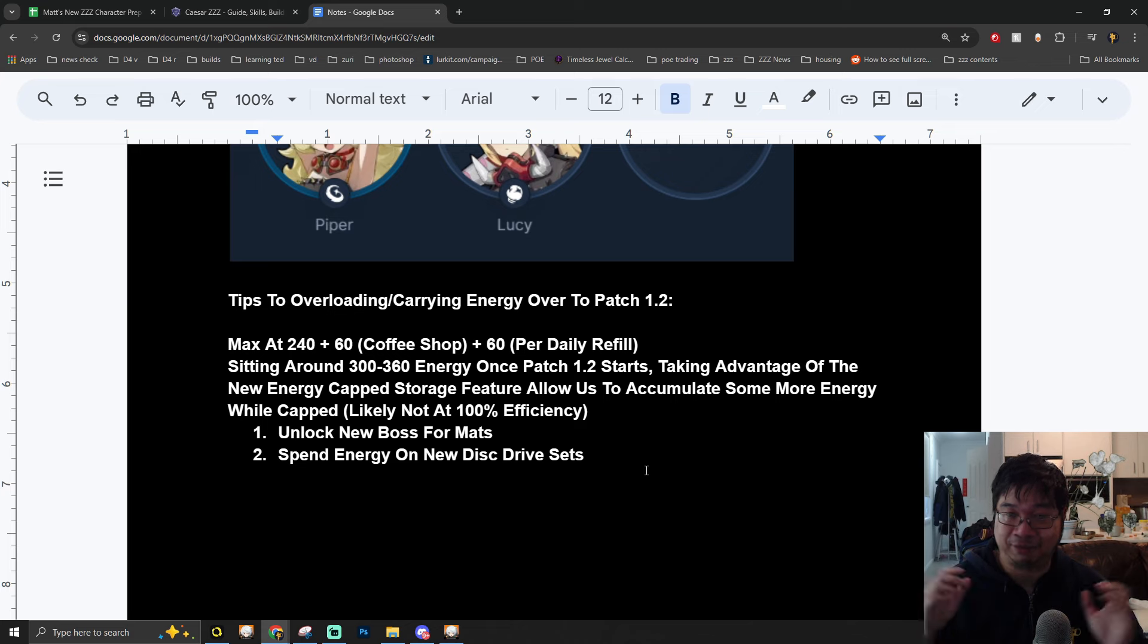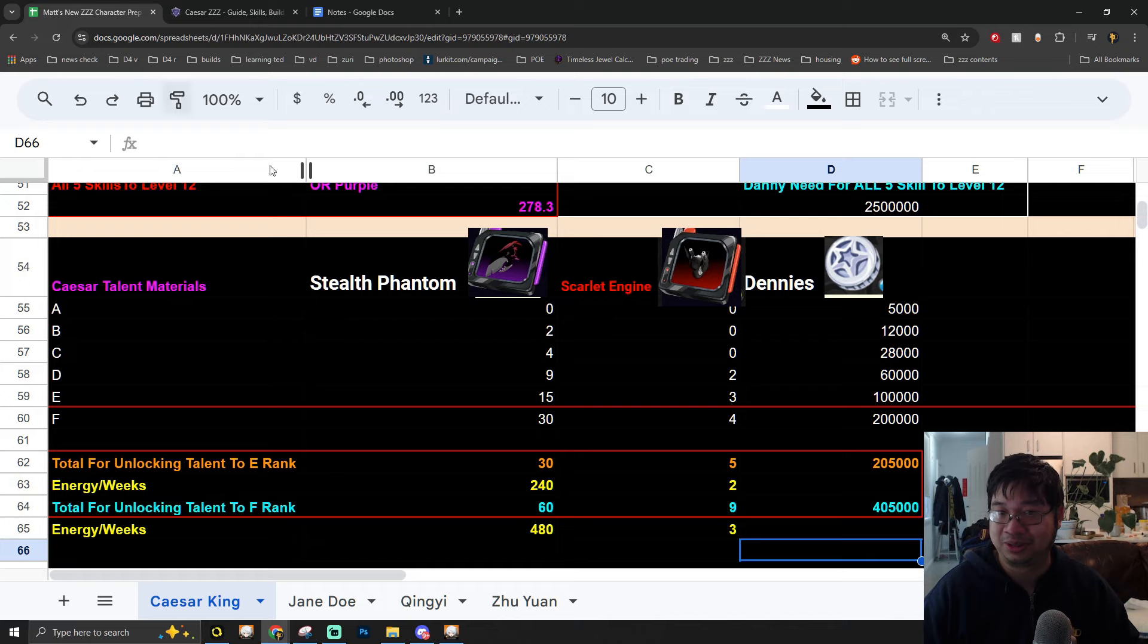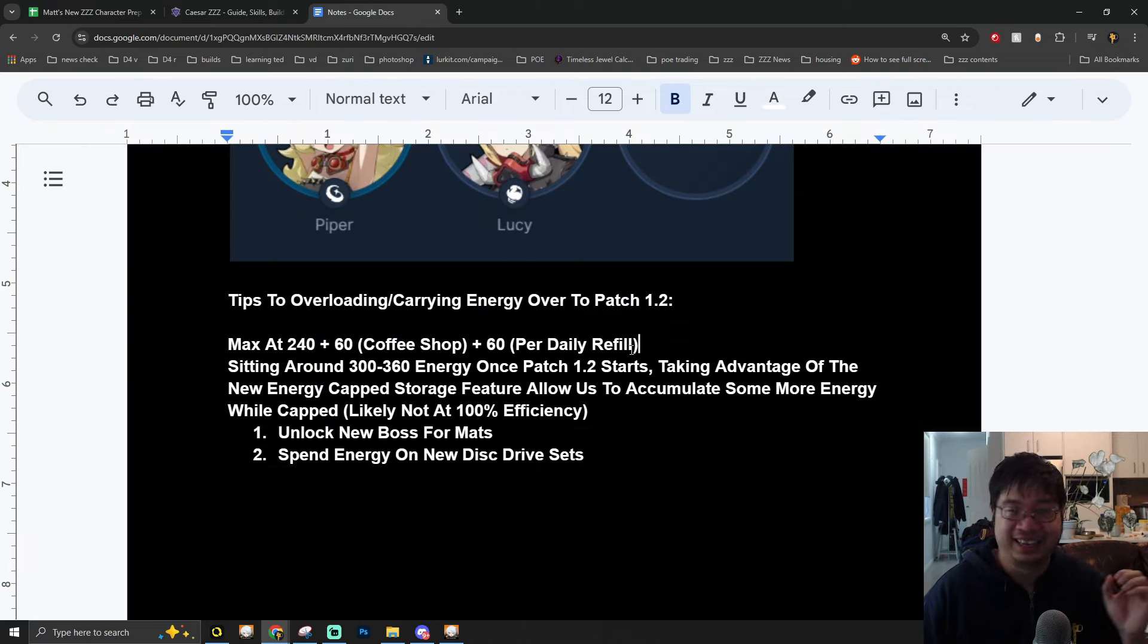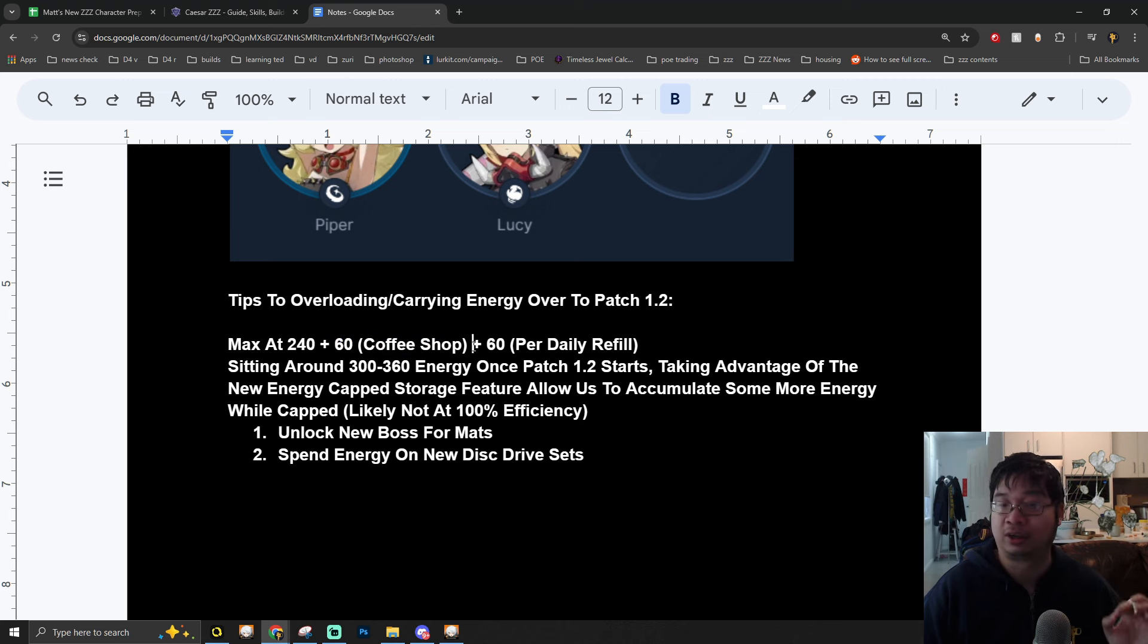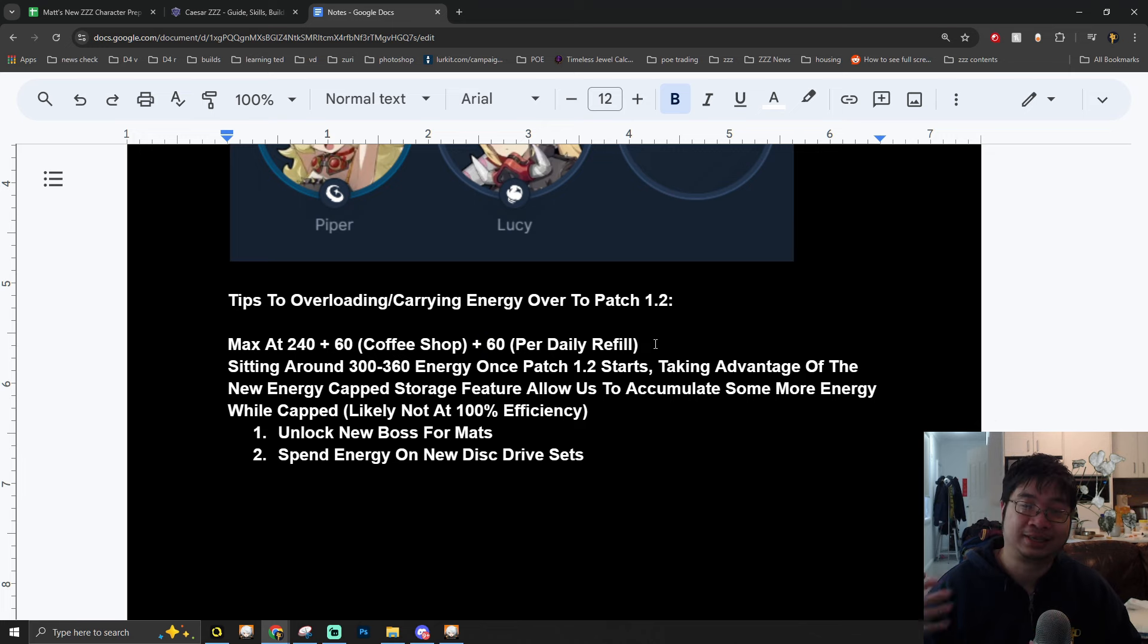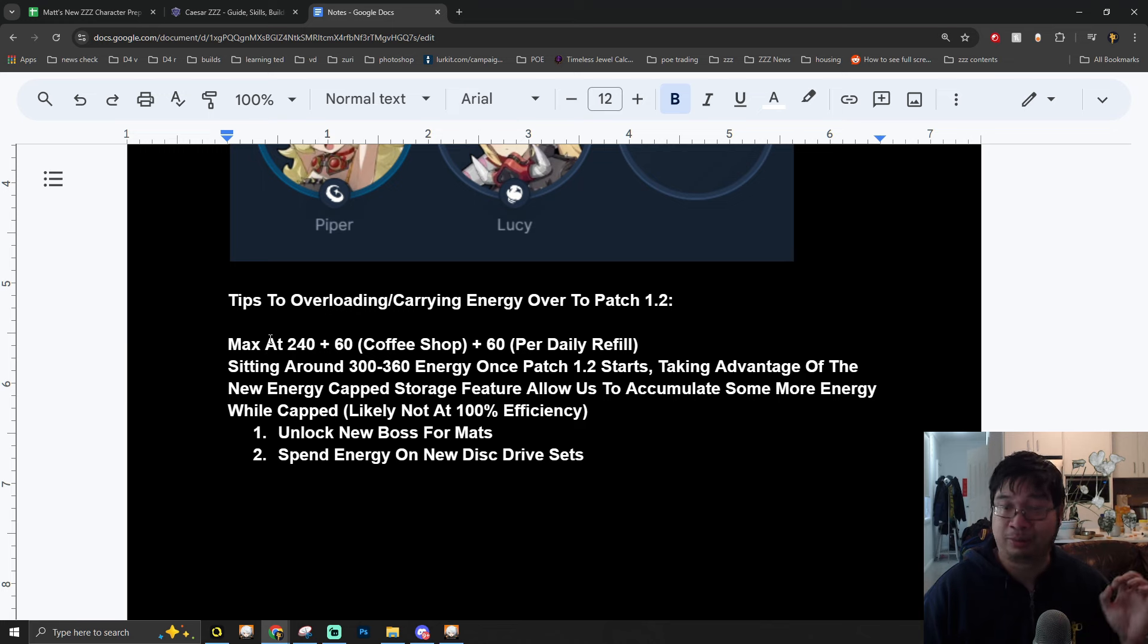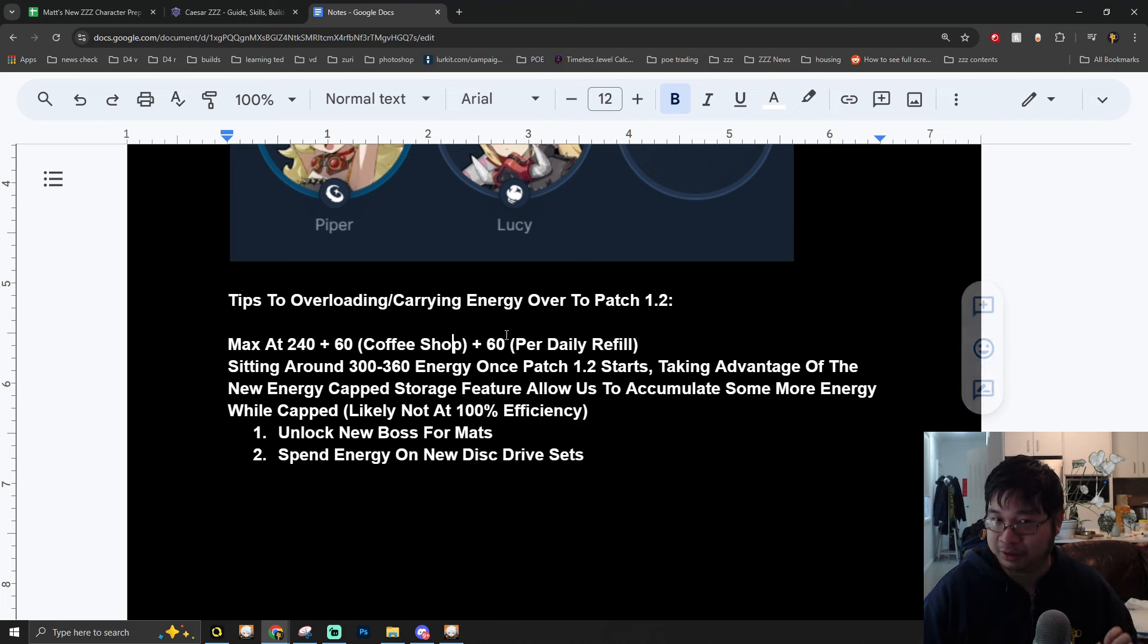I do want to come over to my additional tips and resource efficiency for you guys in order to make sure we have the highest energy for the new resource that will be coming with Patch 1.2. The maximum energy we can have is 240, that is capped. You can of course go over the cap by getting 60 from the coffee shop, and for each of the refills which starts at 50 gems, it will provide us with 60 energy refill.